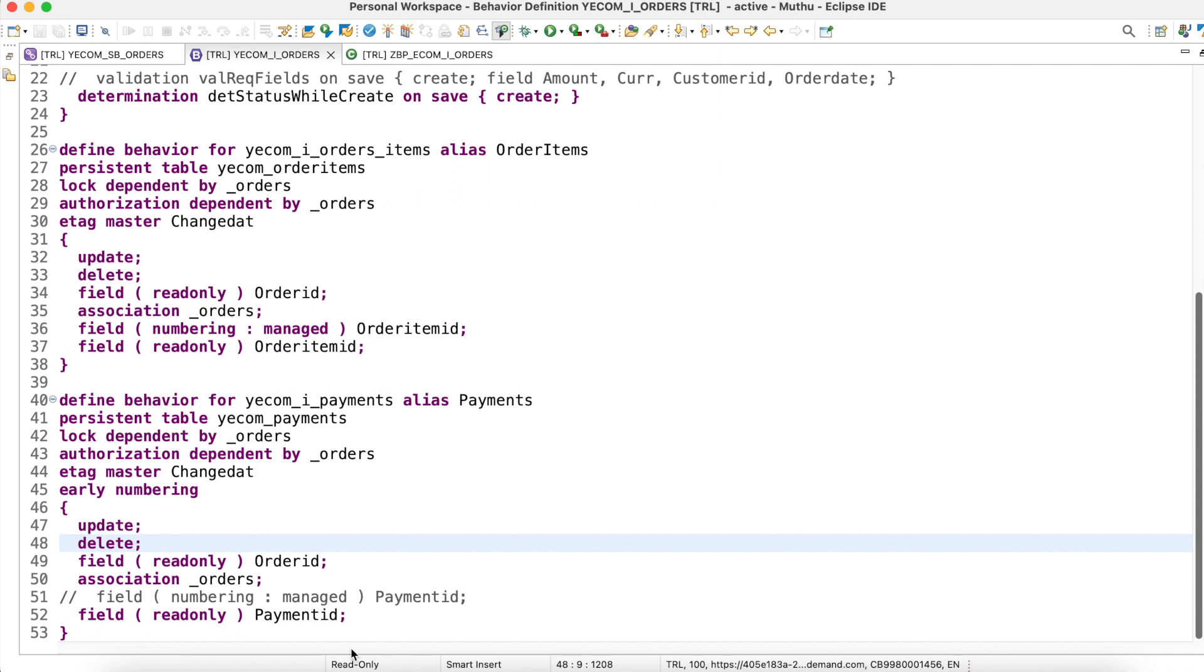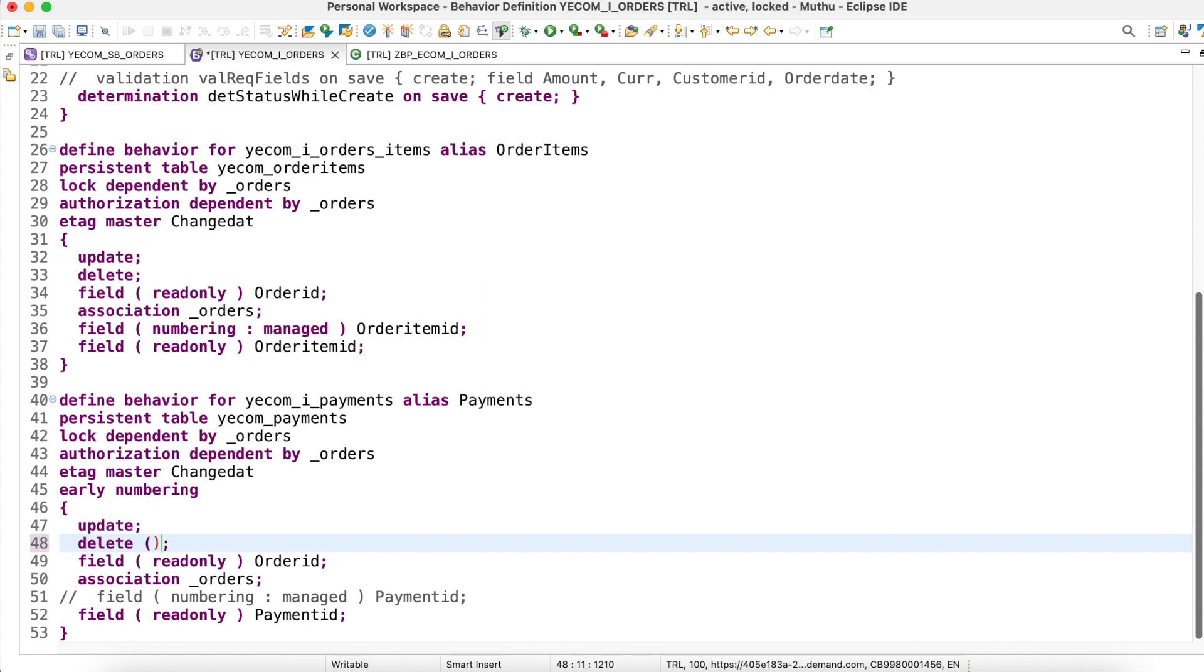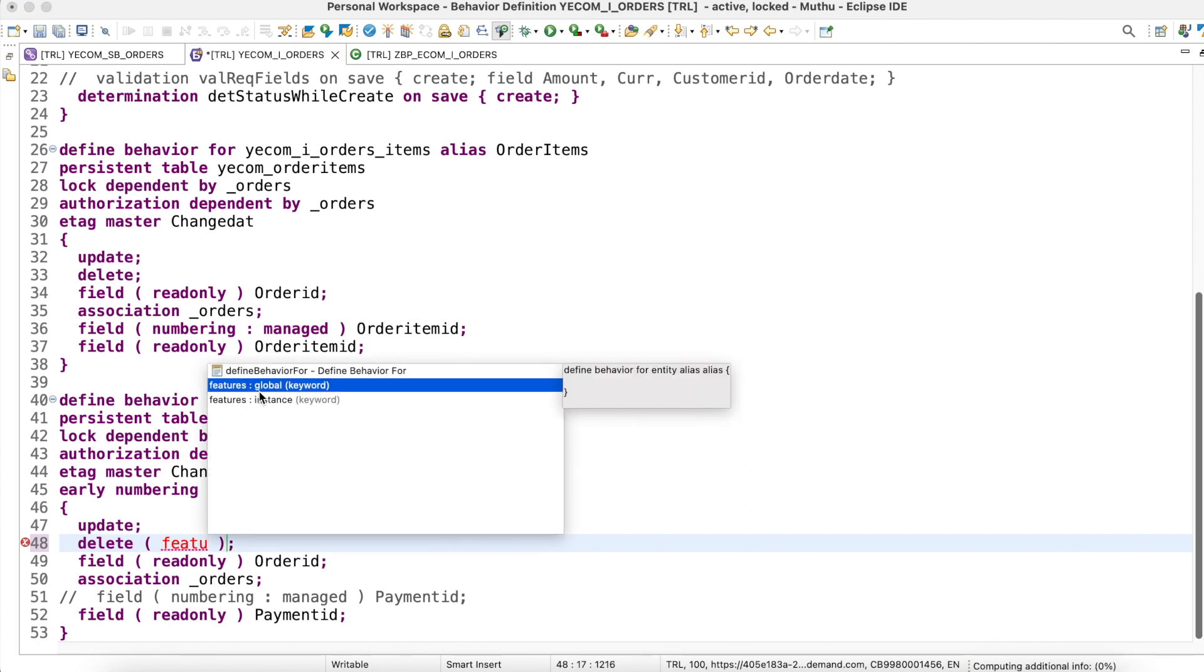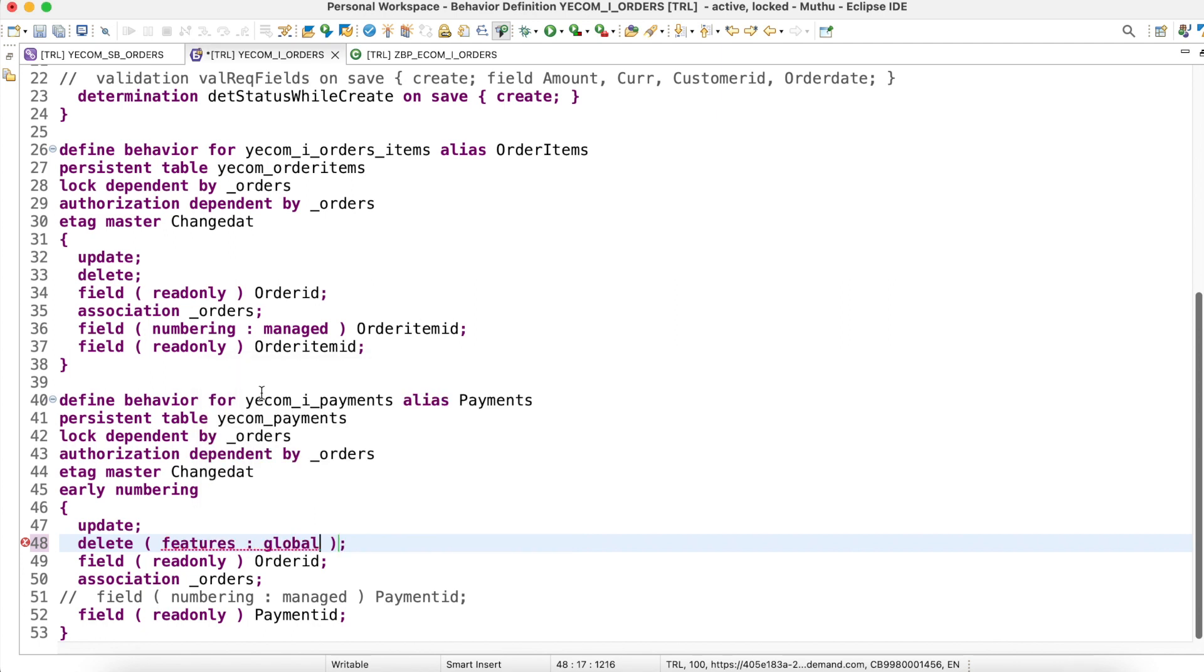I am going to restrict operation for delete, which is going to be global to this behavior definition. So irrespective of any instances, it won't have delete operation. In this case, I'm just going to define features global.